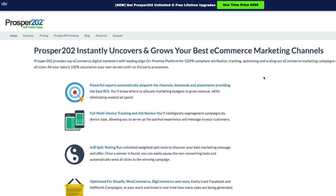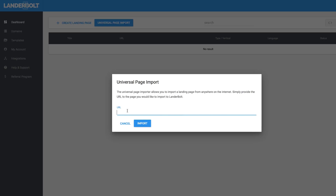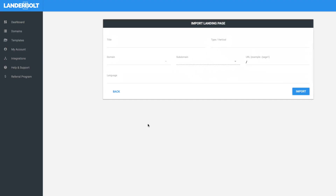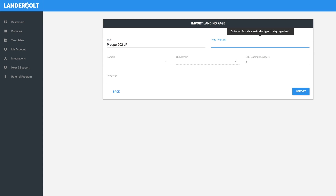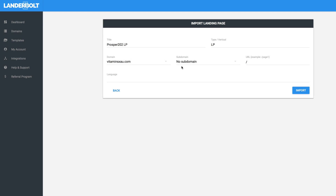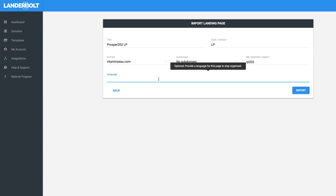I've got the home page that I'm going to be importing. I'm going to switch over here and use their new universal page import feature, plug in my URL, and then hit import. So what LandoBolt is doing is it just grabbed the page. I'm going to call it Prosper202, and it's going to fill in and pick a domain. This is just a sample domain plugged into the account I'm using here. It's set to English, and then hit import.